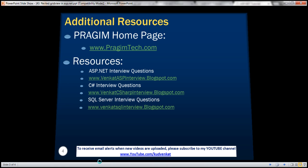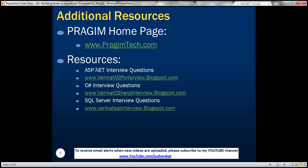On this slide you can find the sources for ASP.NET C#, and SQL Server interview questions. That's it for today. Thank you for listening. Have a great day.